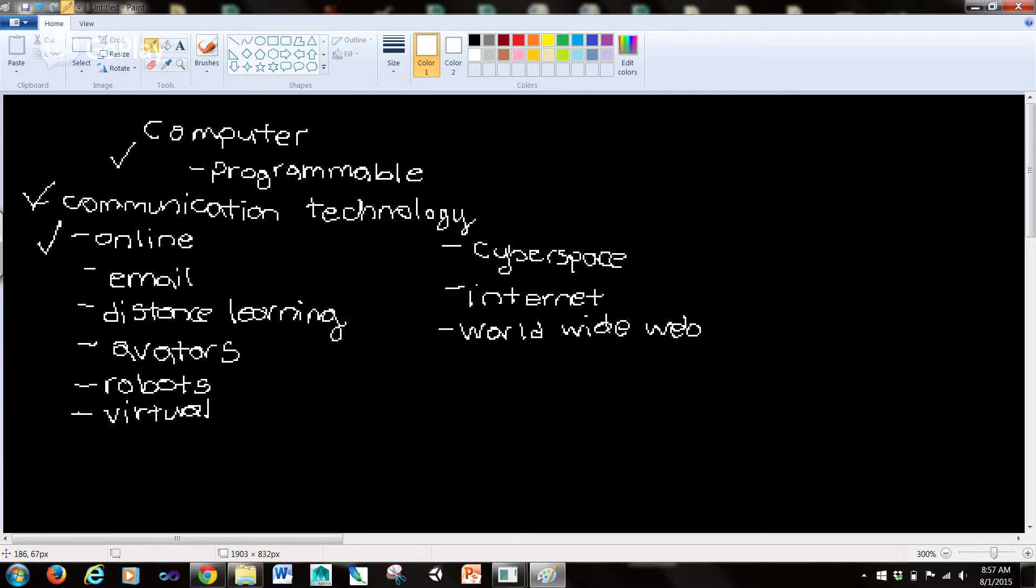Email, or electronic mail, is messages transmitted over a computer network, most often the internet.